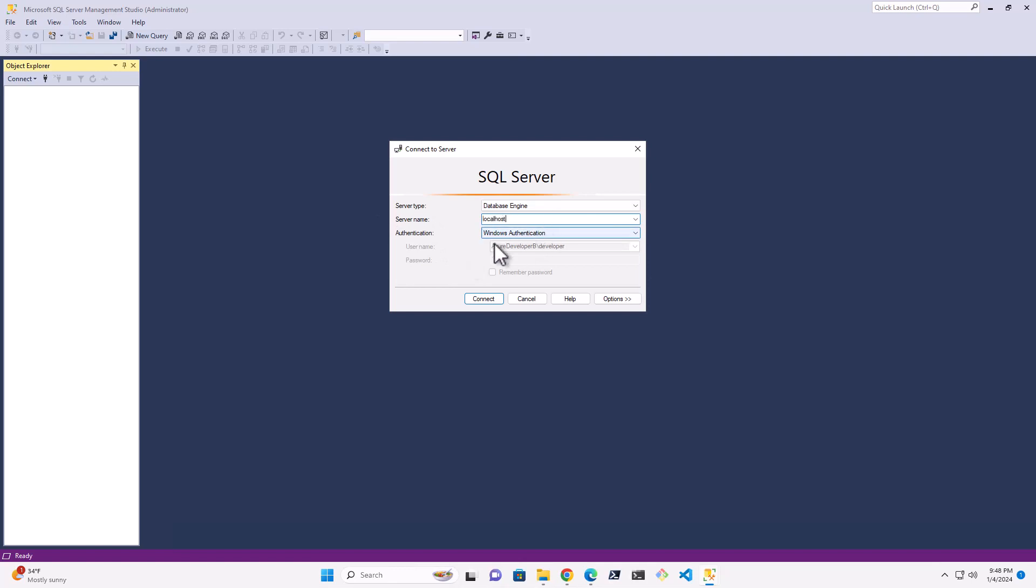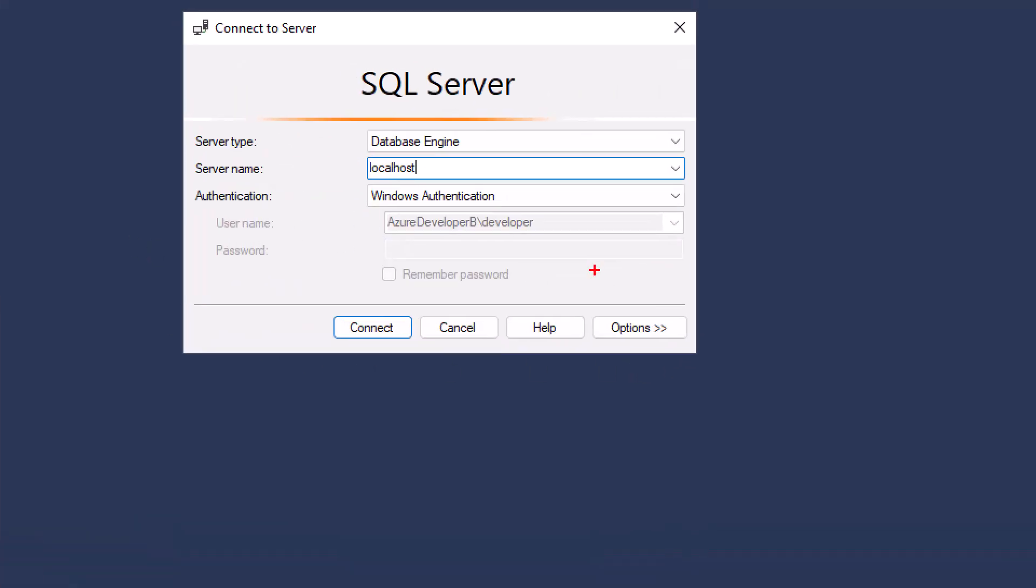And as long as you have done SQL Developer Edition, this should work. And we're going to use our default Windows authentication and basically just let that be our login. Then go ahead and hit connect.